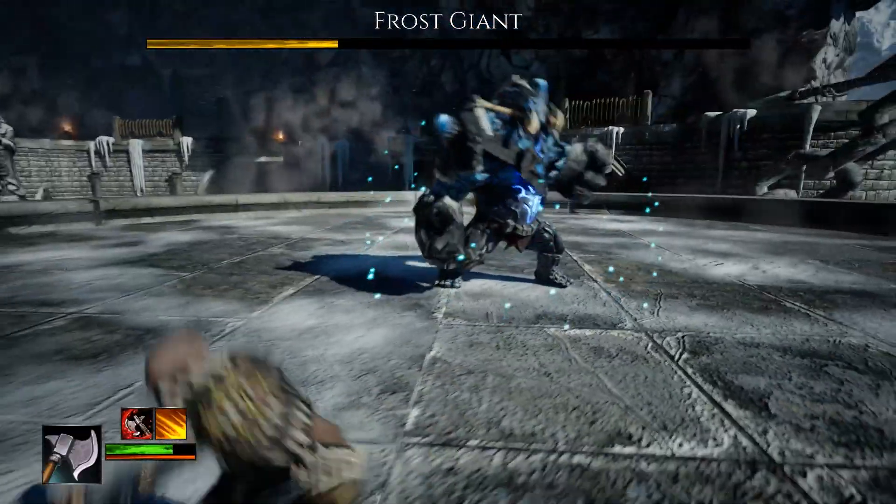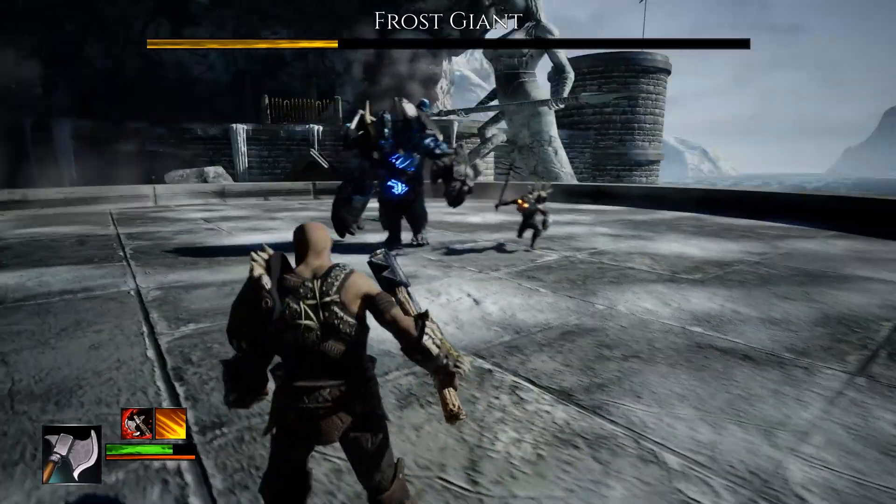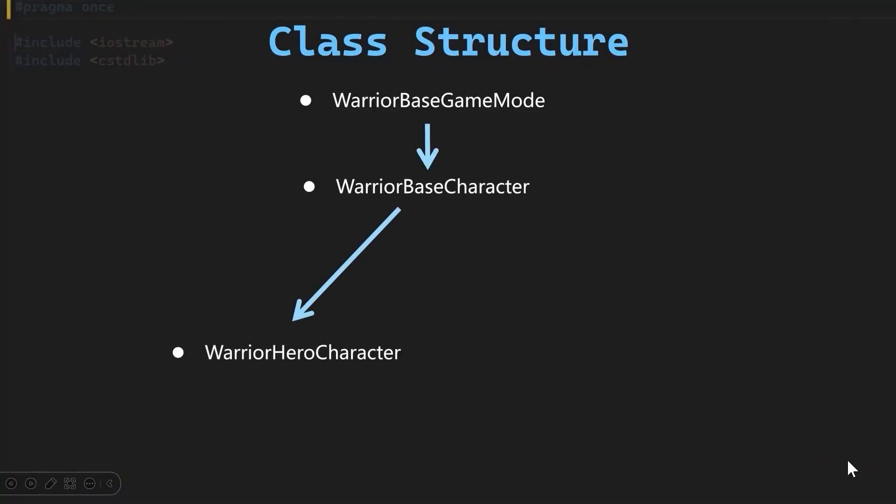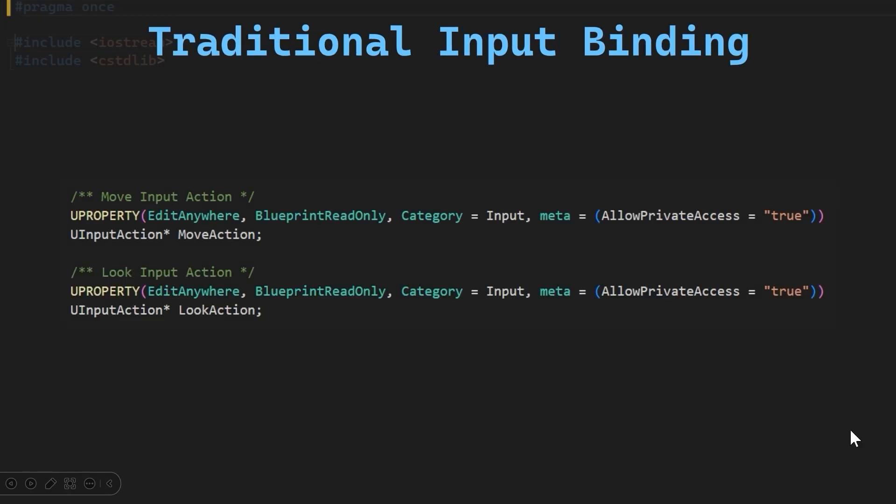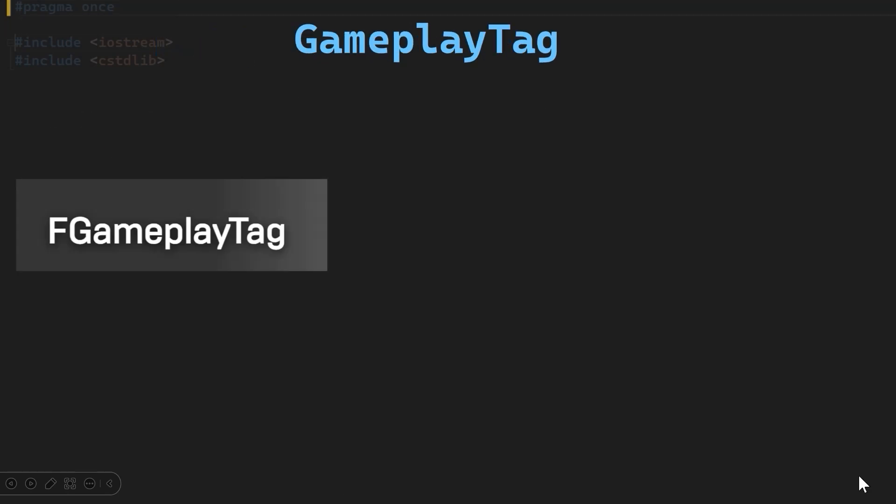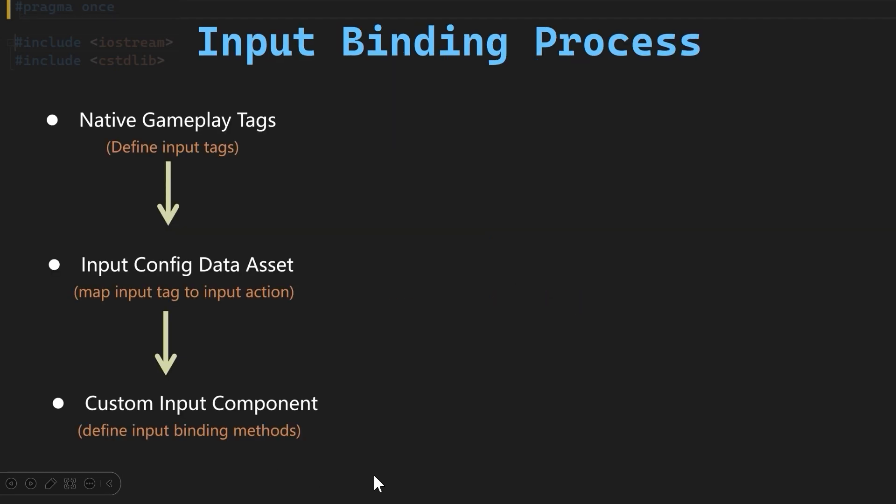And we will start from scratch. In the first section, we will set up our hero character for gameplay ability system and proceed with the input binding using native gameplay tags and data assets.